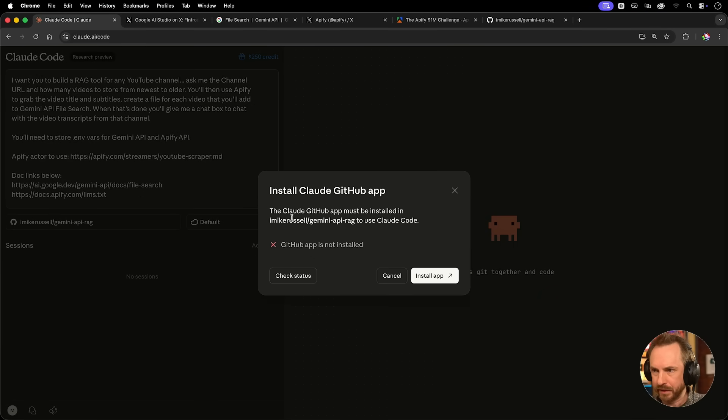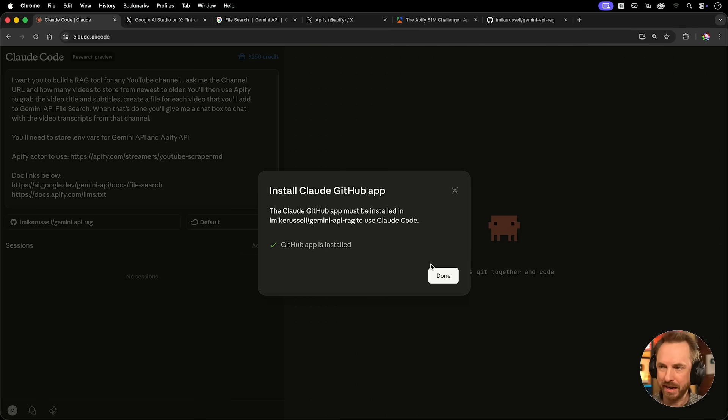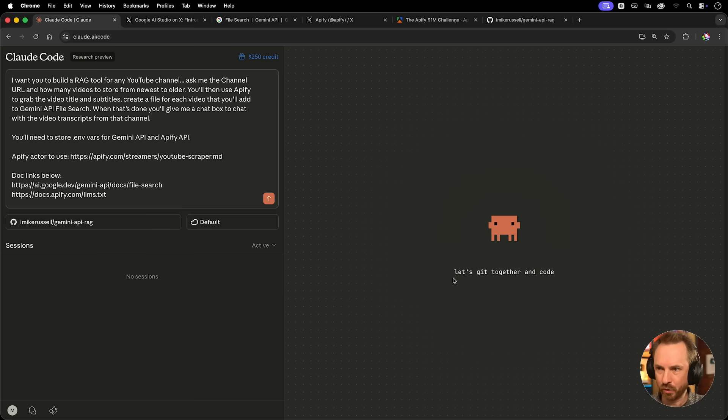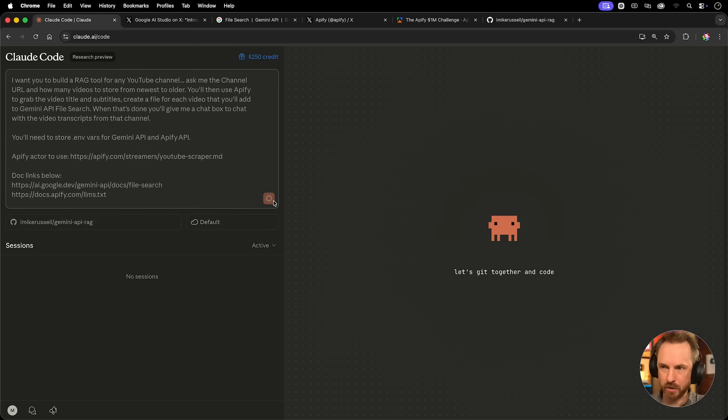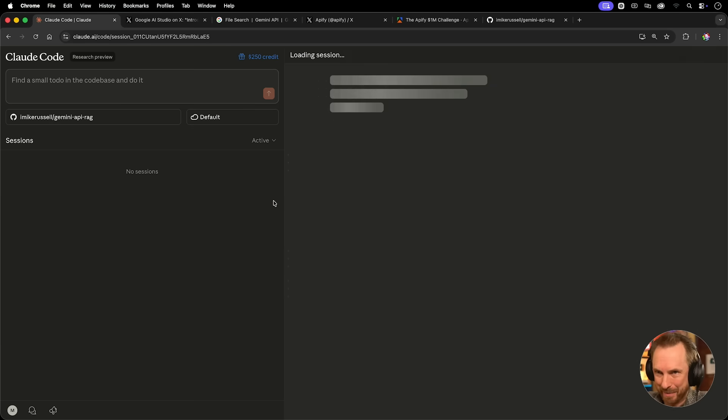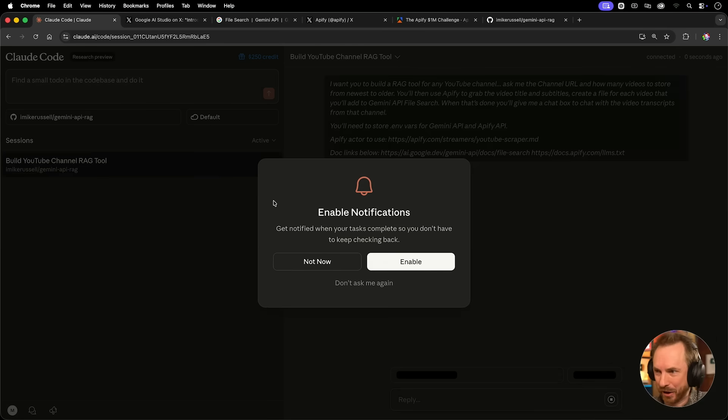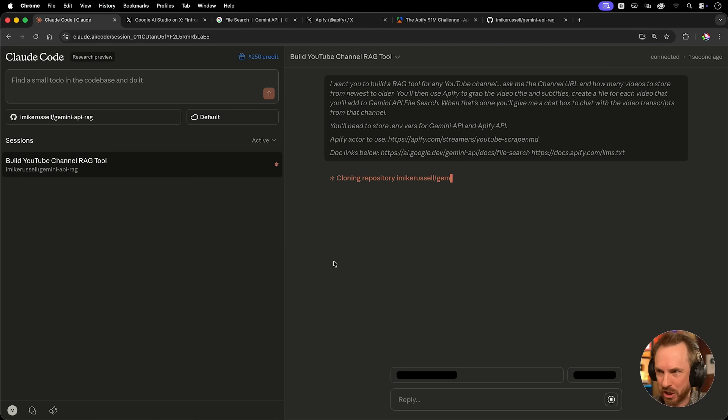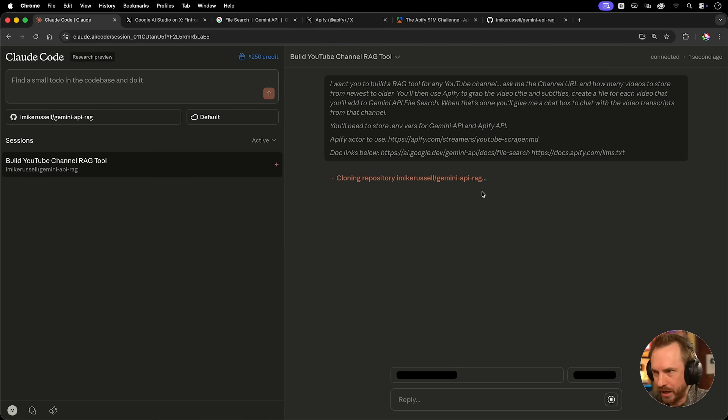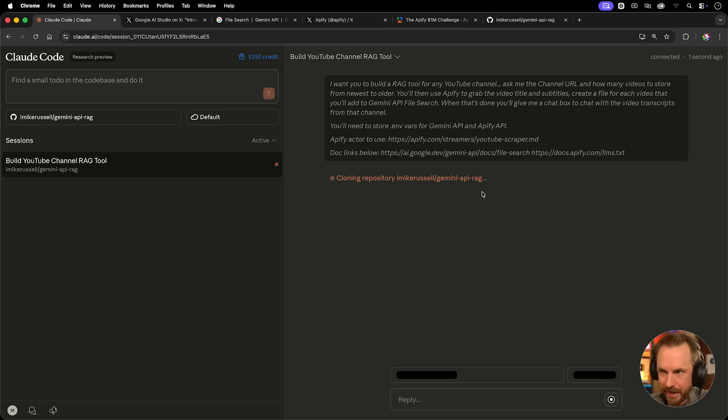Now we'll see that the Claude GitHub app must be installed, so let's go ahead and install it. Okay, GitHub is installed. Now we should be able to run this. I'm so excited to see what happens. And look, oh my goodness, I can enable notifications, but no, we're going to watch this. First of all, it's cloning an empty repository. It should find there's nothing there and get to work for me.